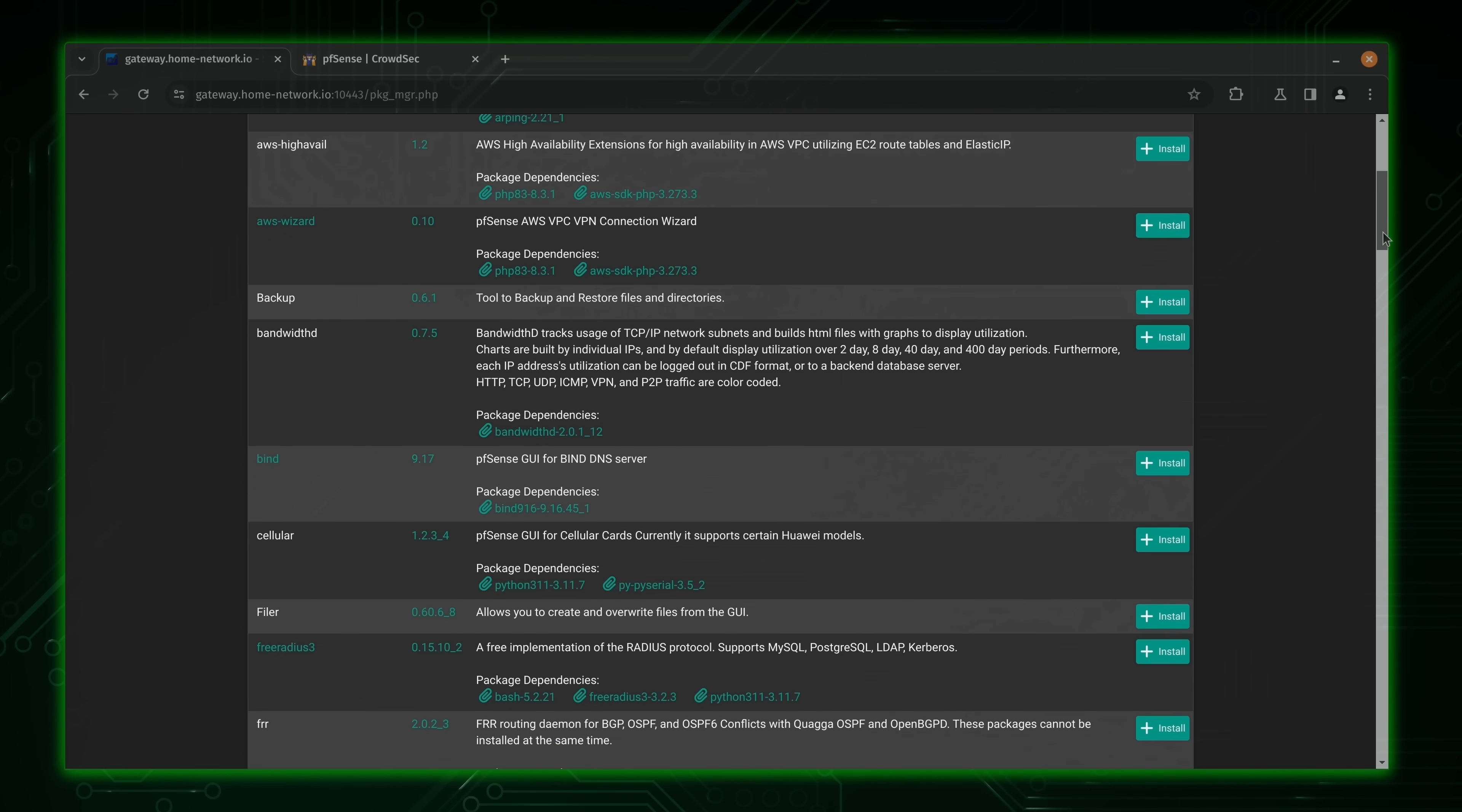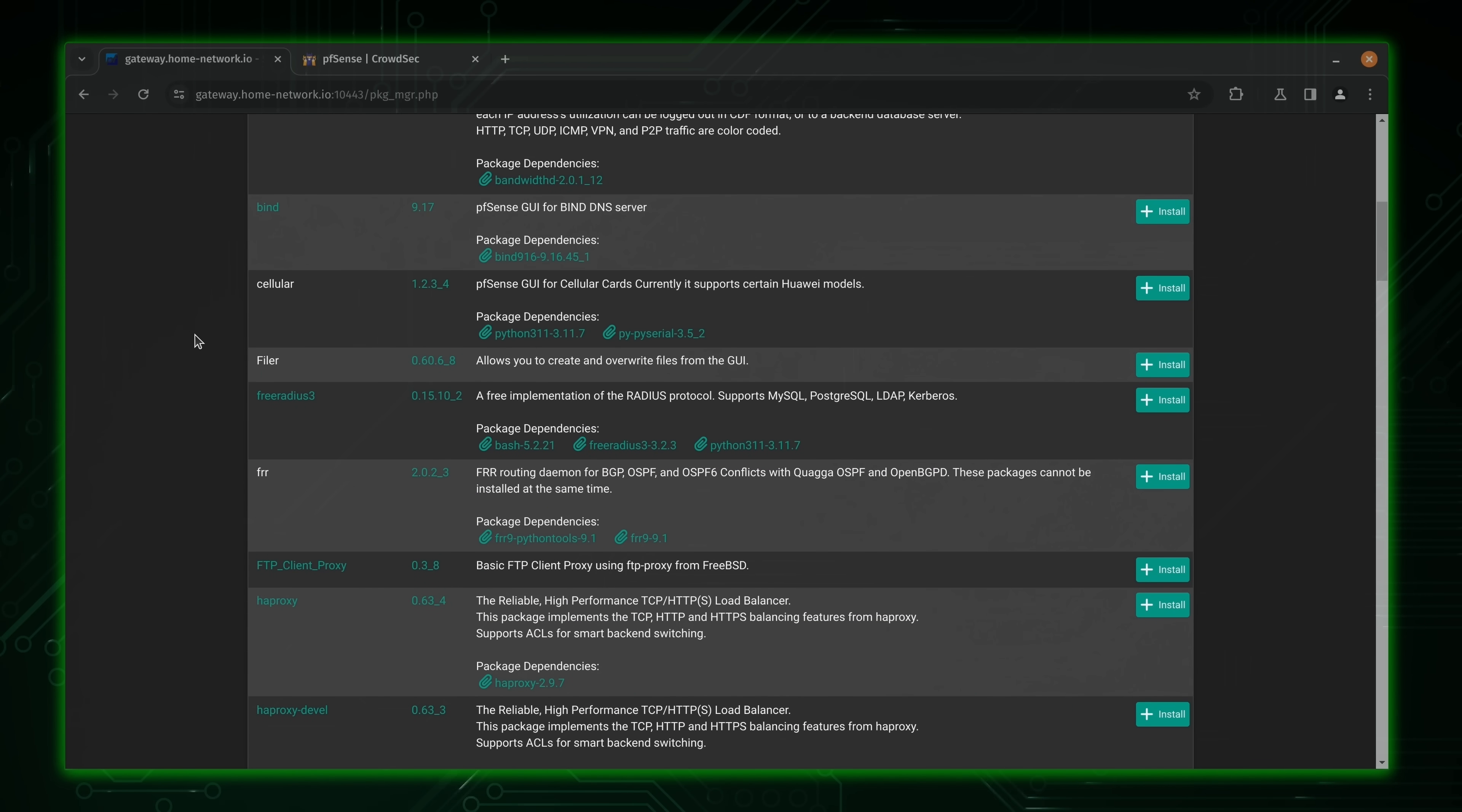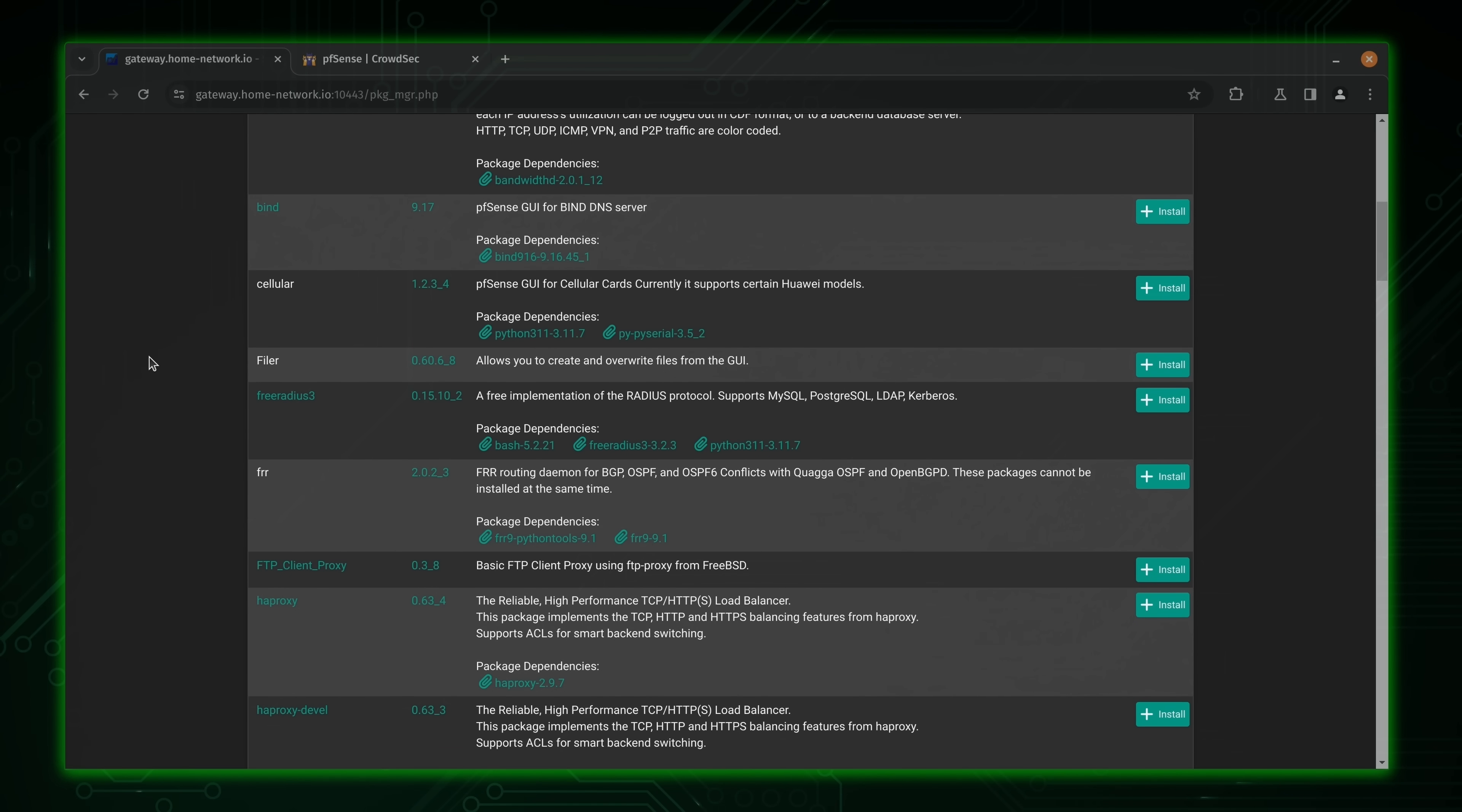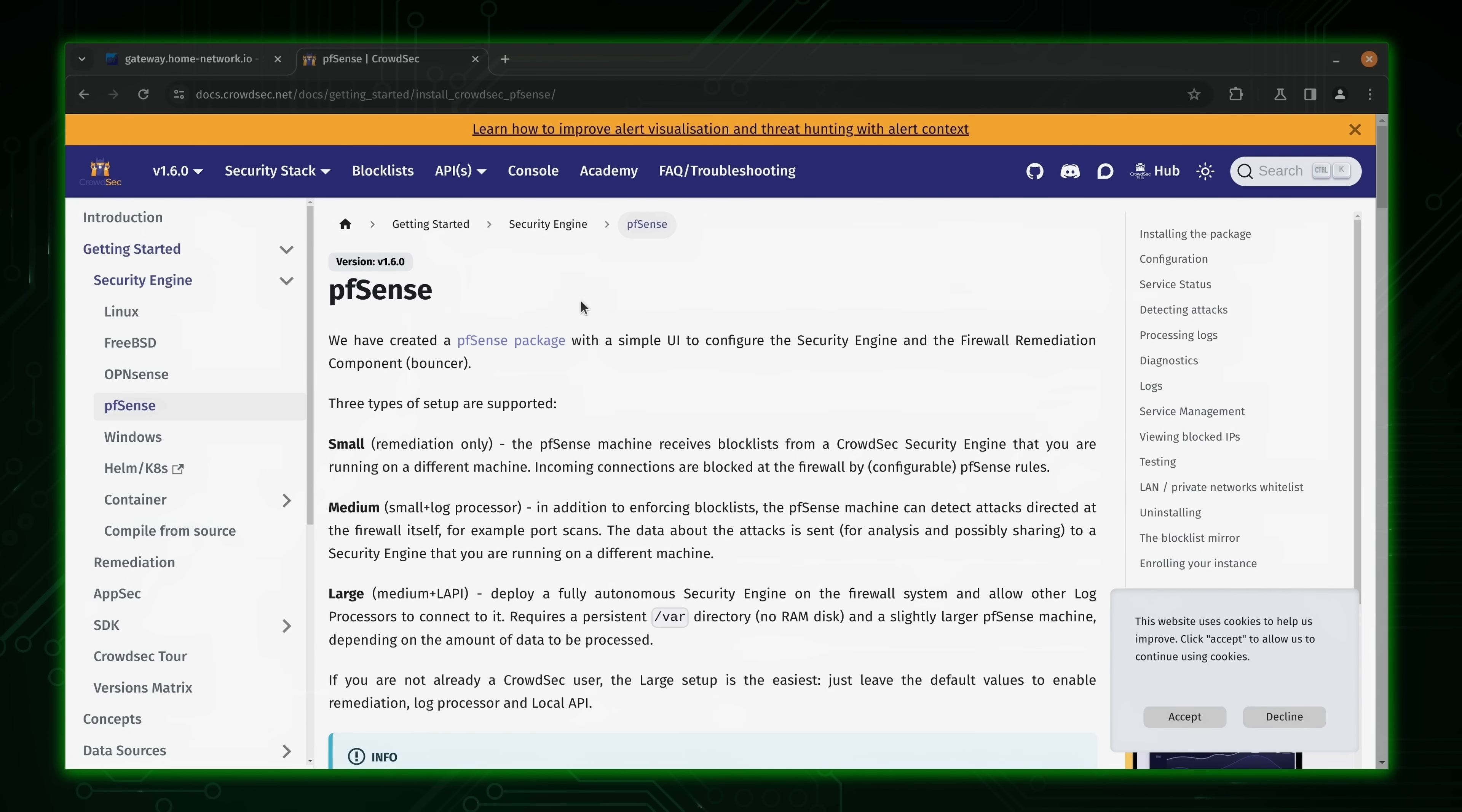Now, again, as you can see, CrowdSec is not listed here, at least not yet. So at this point, we will need to follow a manual process to get this installed. Just please keep in mind that whenever CrowdSec does get approved and it is on this list, you should install it from here instead of the manual procedure. With PFSense, you only install plugins manually if that's the only way to go. In the future, it should be listed here. But for right now, what we'll do is go over to the documentation page.